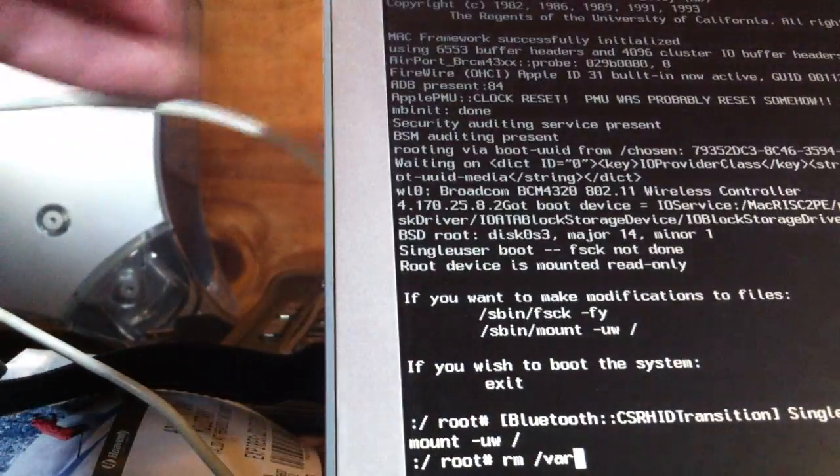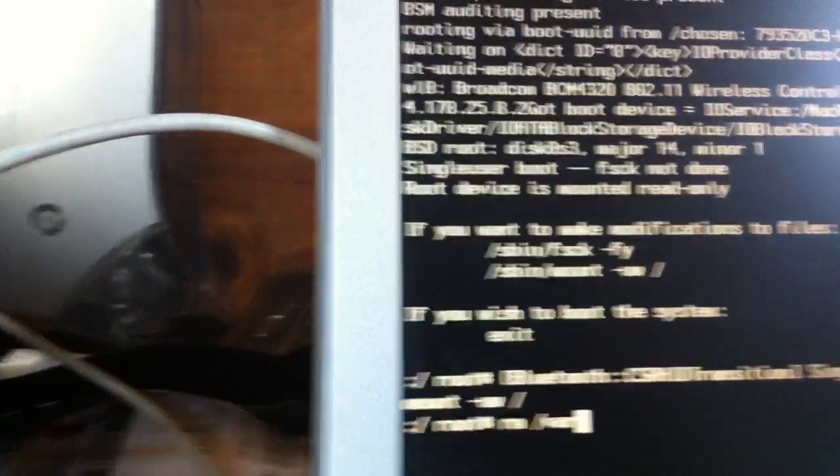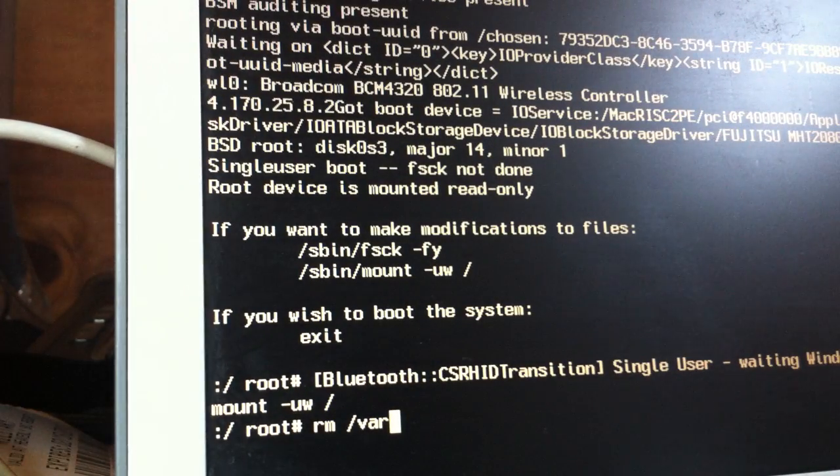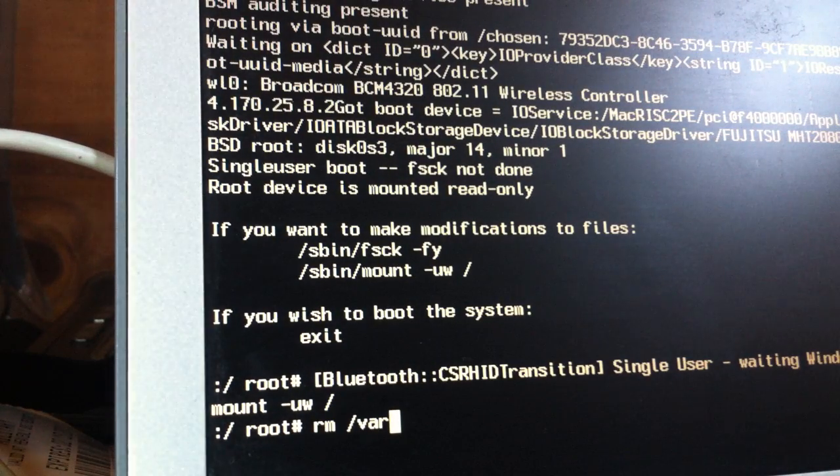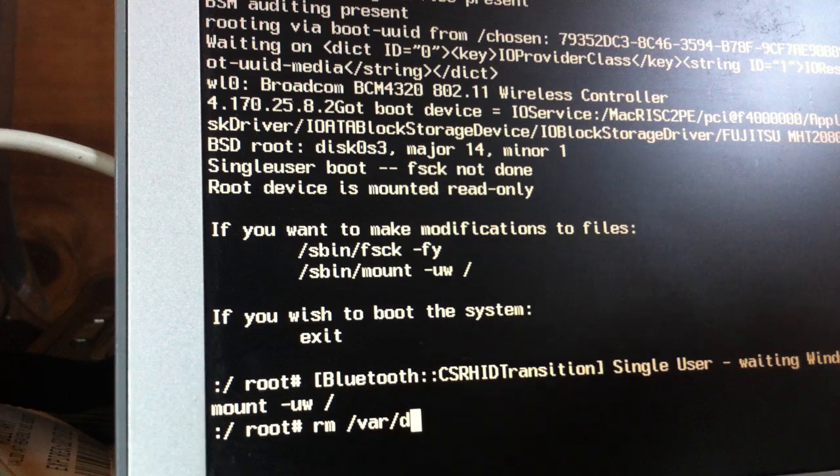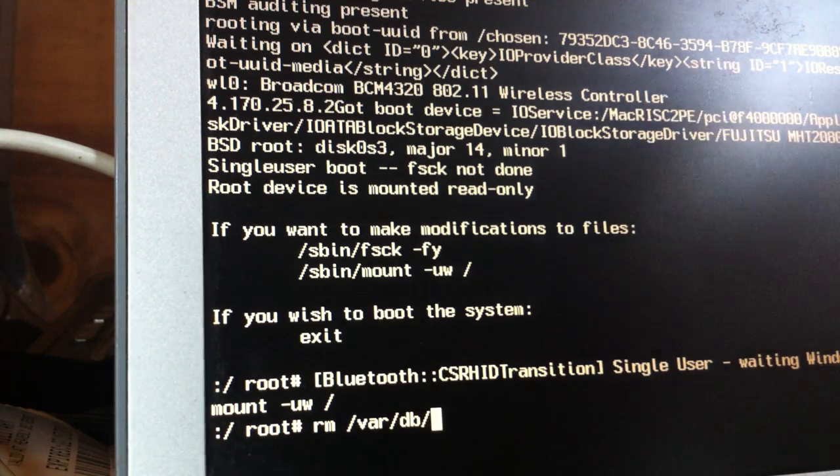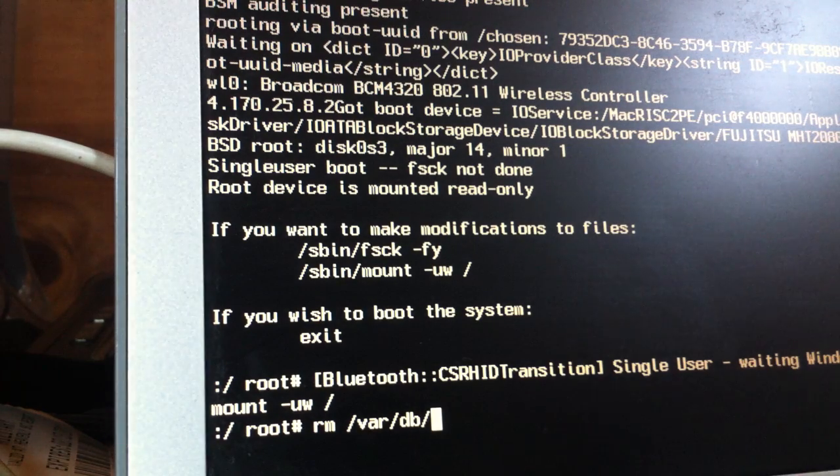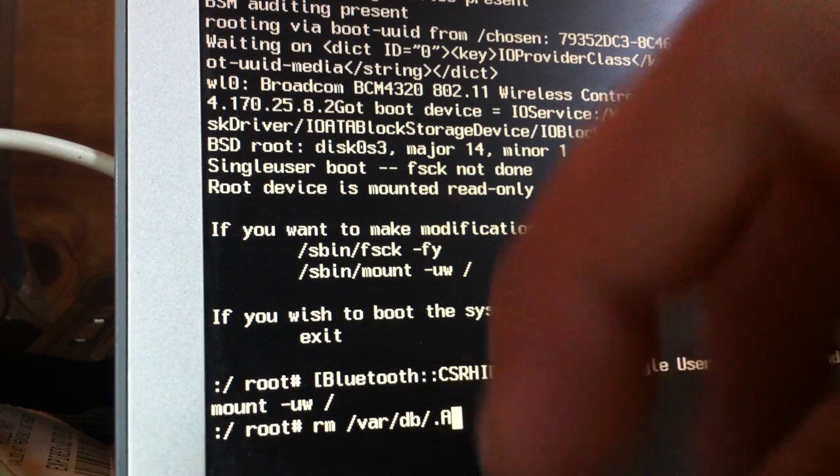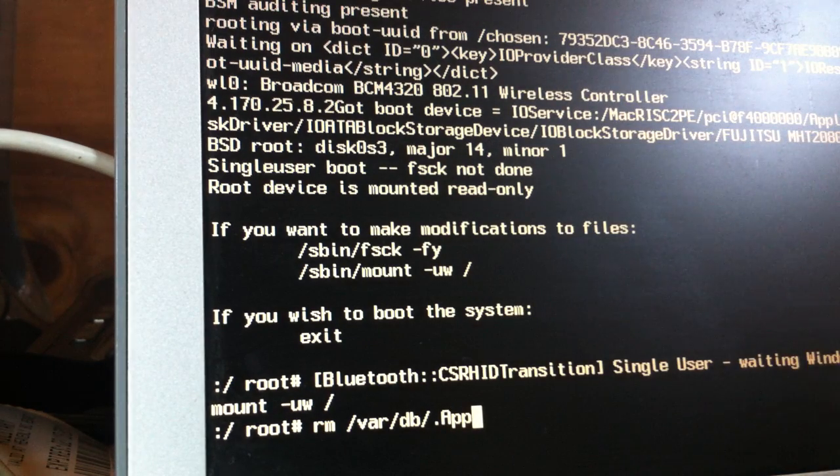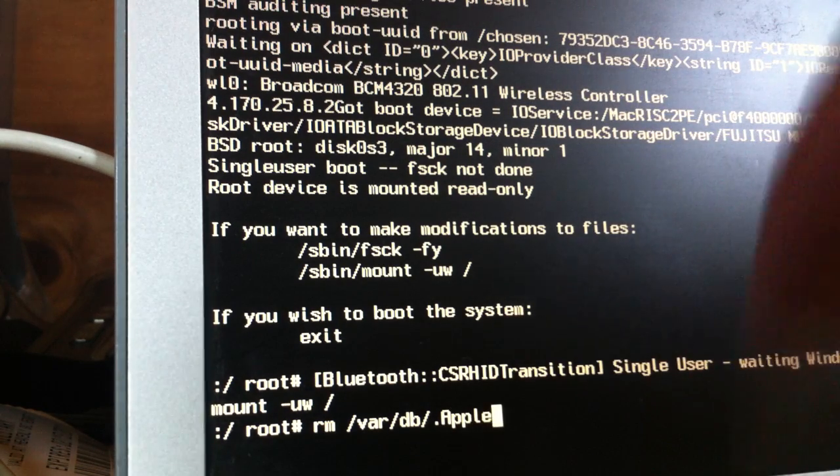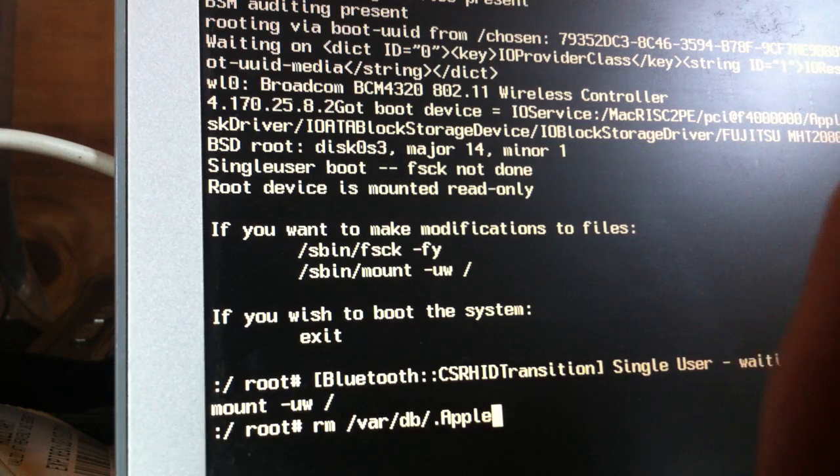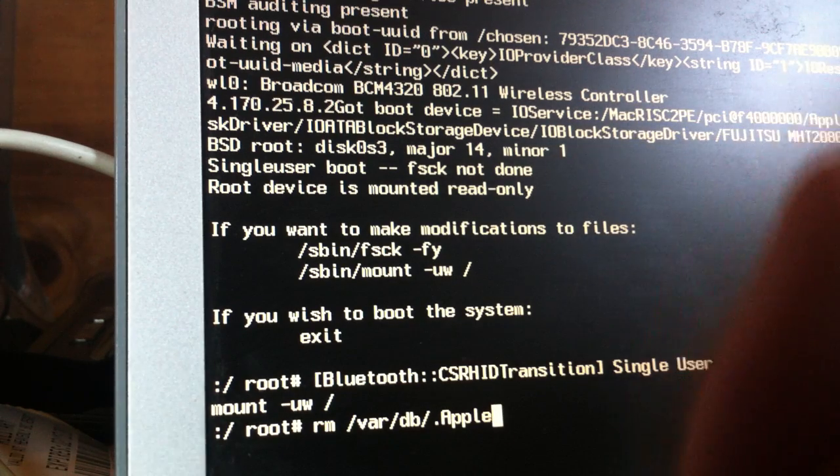Let's see if I can hold it like this. Forward slash .AppleSetupDone.